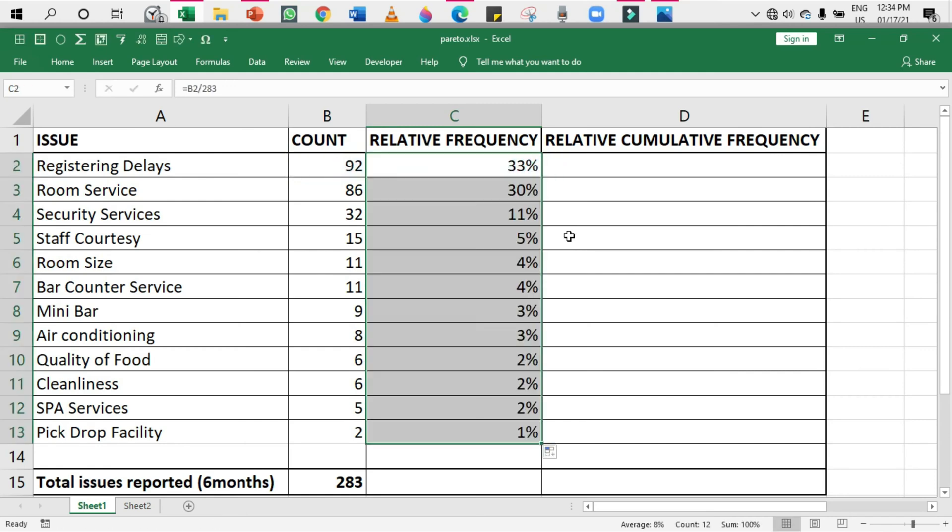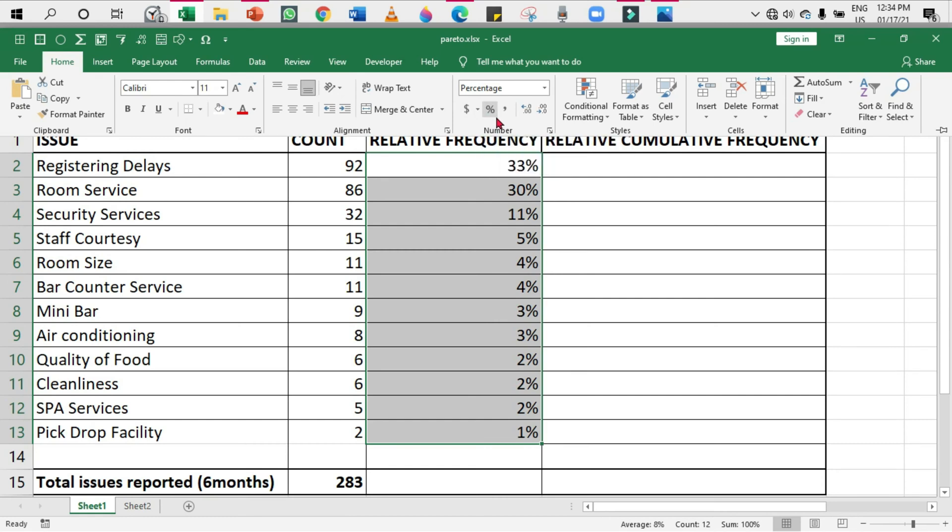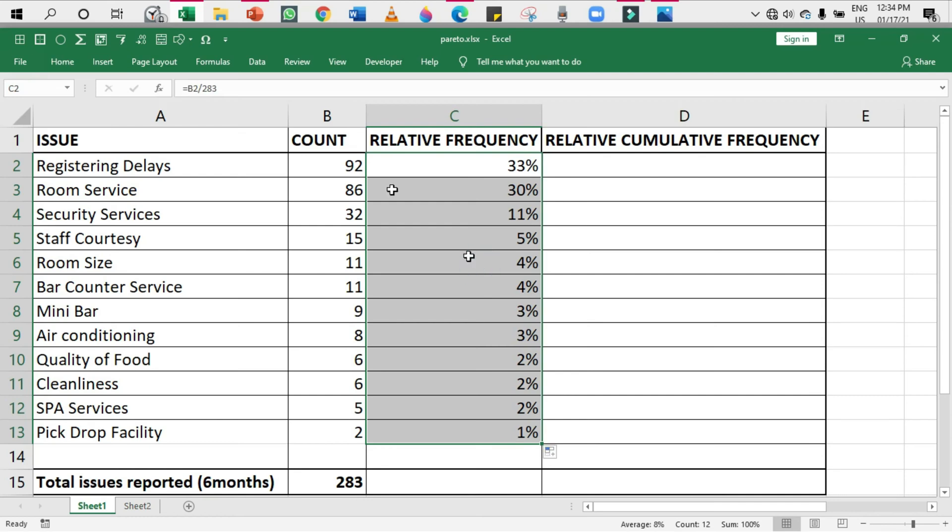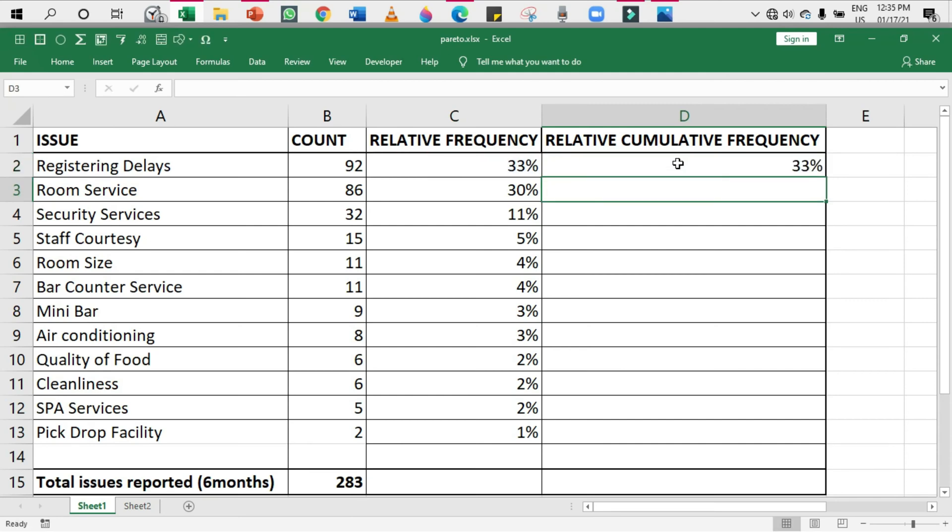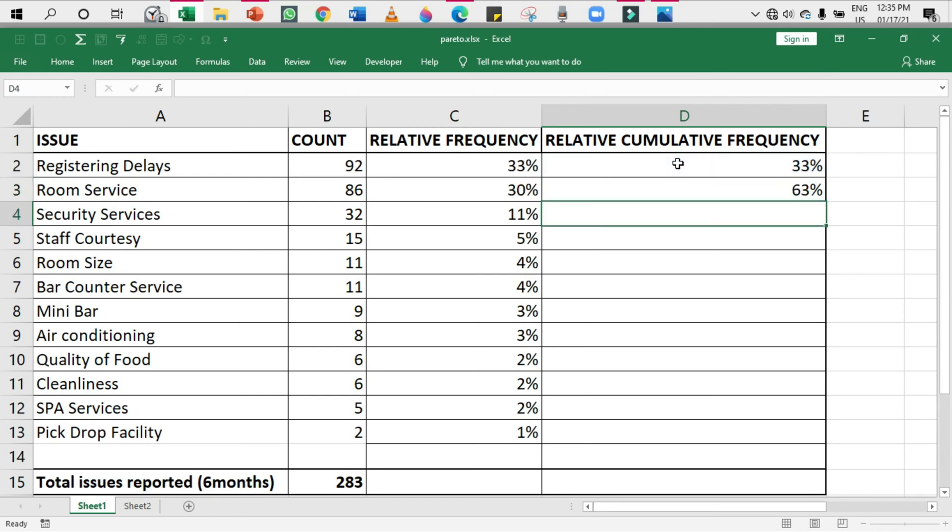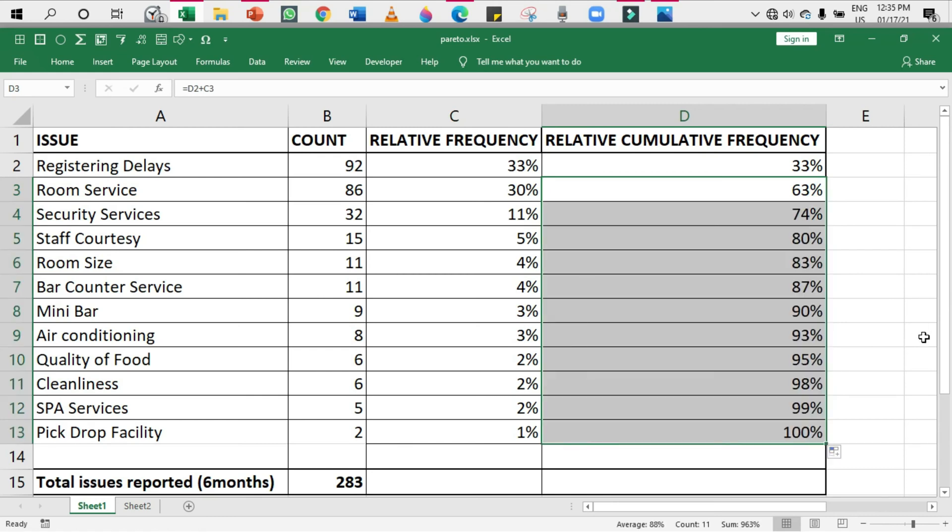The sum of these issues is 283. For relative frequency, it's equal to this one divided by 283. I've got this, and I'm going to drag it down. If I press this symbol under Home tab under Number category, I will get the percentage. I'm going to find out the running total of relative frequency - the relative cumulative frequency.